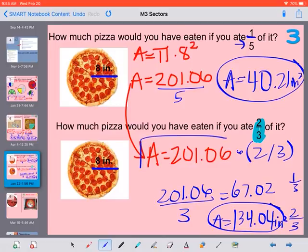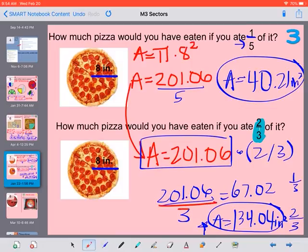So we took our entire area of the whole pizza — you could write in your calculator 201.06 times, and then in parentheses, 2 divided by 3 to get 2/3 of the pizza, and you get the same answer. Or the second way: divide by 3 because we have 3 pieces, but we want 2 of them, so we multiply by 2.